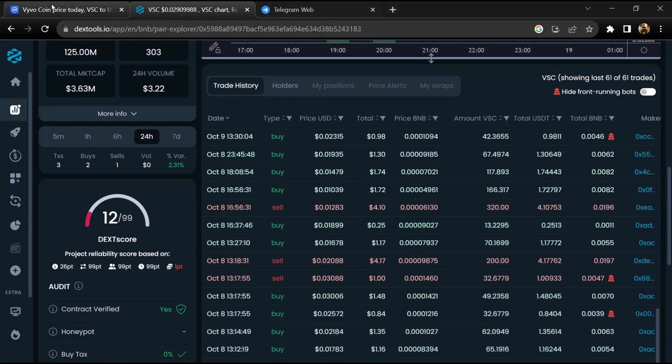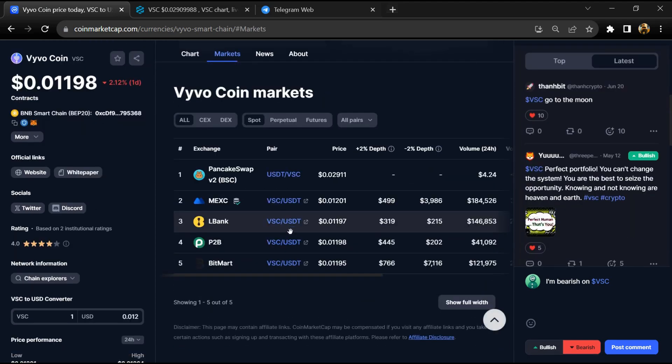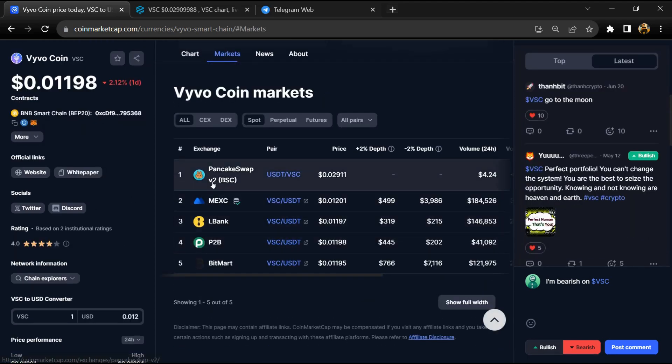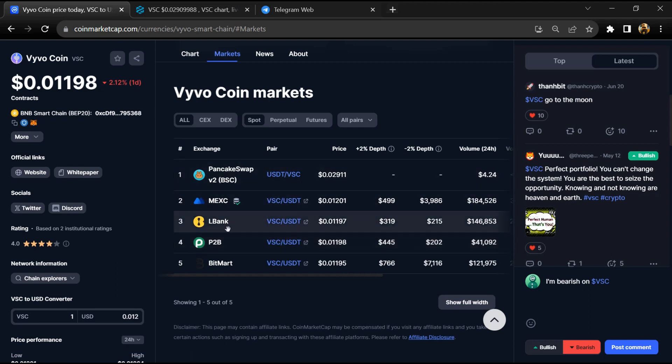After that, go to CoinMarketCap and click on the market section. VSC project is listed on MEXC, LBank, and BitMart exchanges.